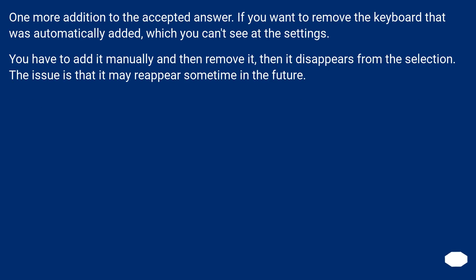One more addition to the accepted answer. If you want to remove the keyboard that was automatically added, which you can't see at the settings, you have to add it manually and then remove it, then it disappears from the selection. The issue is that it may reappear sometime in the future.